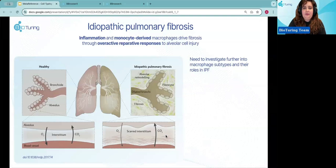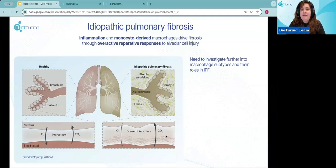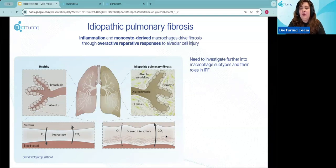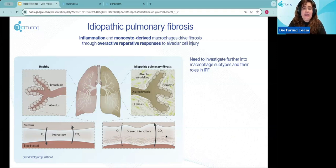As a bit of background: IPF, idiopathic pulmonary fibrosis, is a chronic lung disease characterized by the loss of alveolar epithelial cells, which are replaced by scar tissue known as fibroblastic foci. This scarring reduces lung function and makes breathing difficult. Multiple studies suggest that inflammation and monocyte-derived macrophages drive fibrosis through an overreactive reparative response to alveolar cell injury. Understanding specific macrophage types is crucial for developing targeted therapy, and we'll explore how to apply this using the meta-reference cell typing tool.